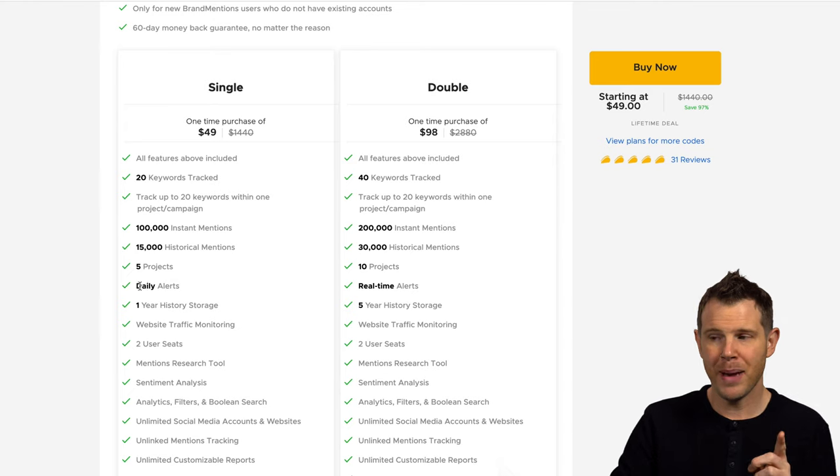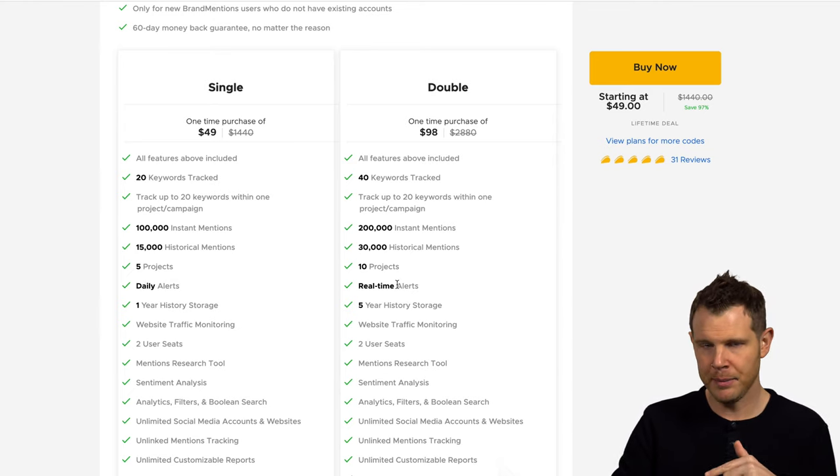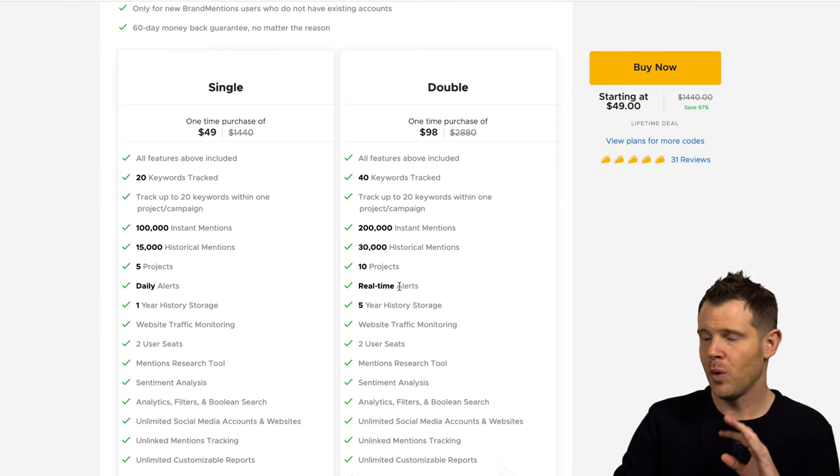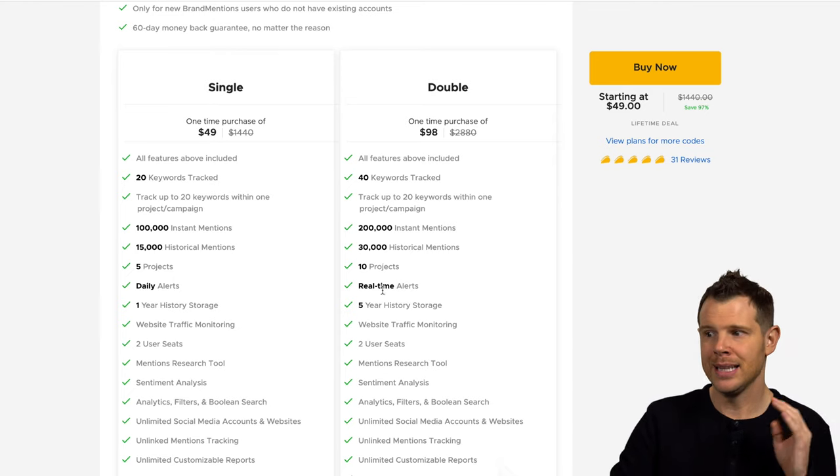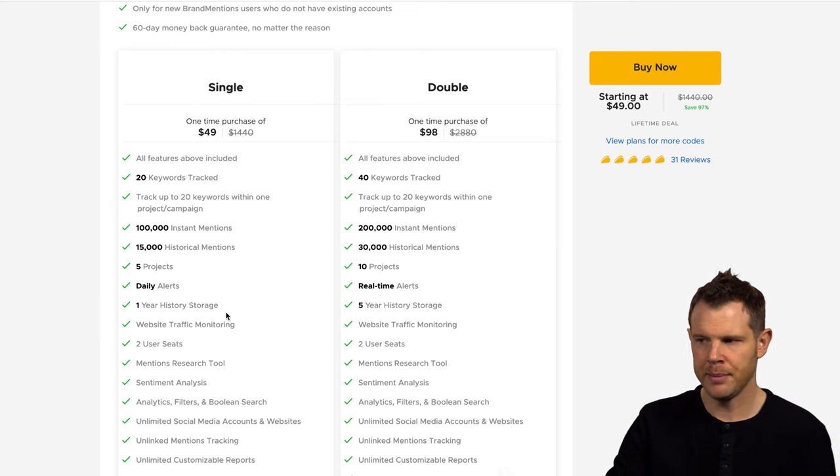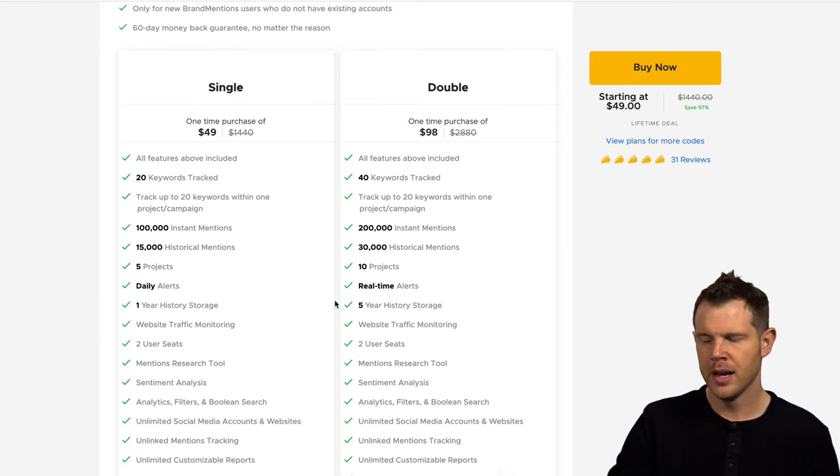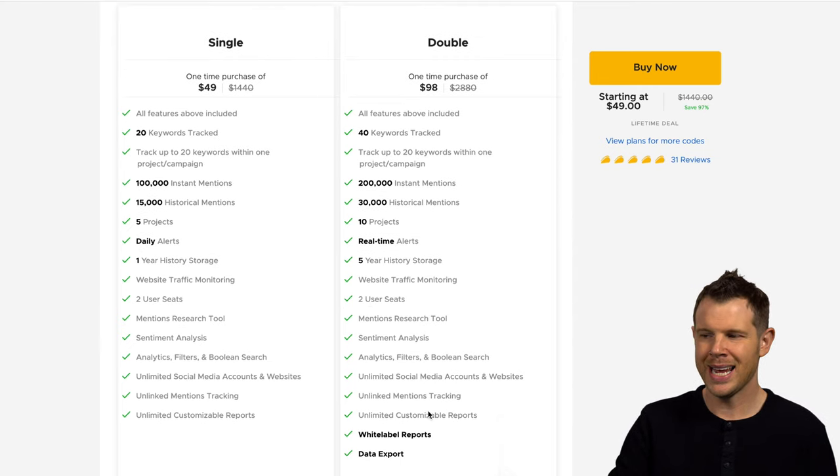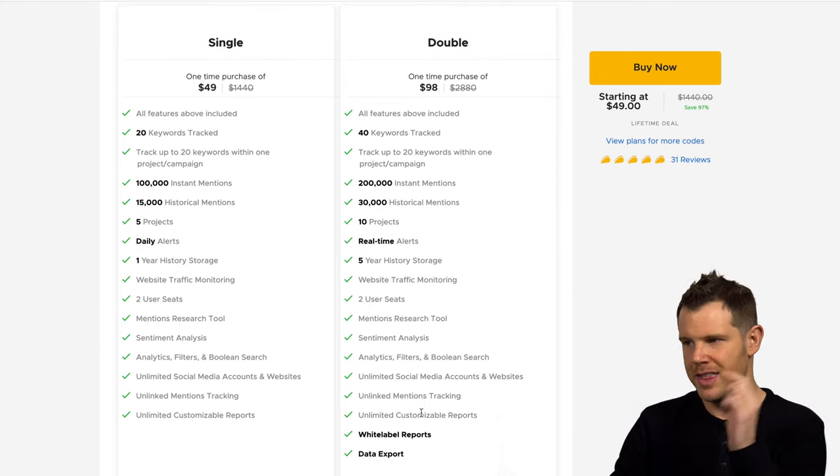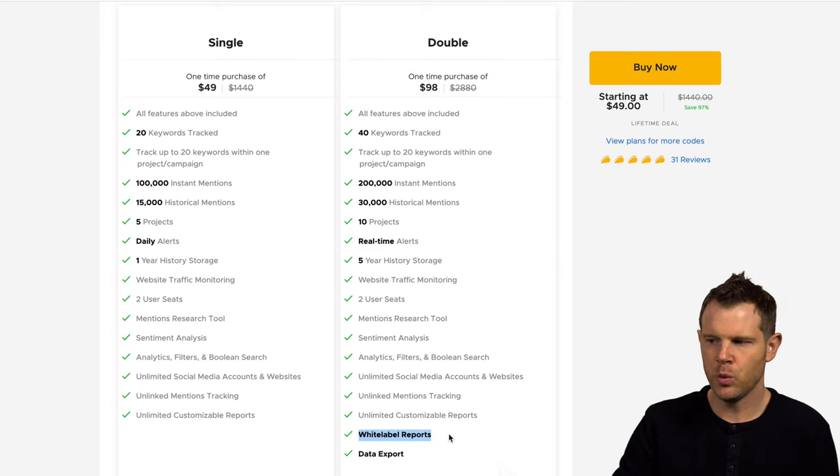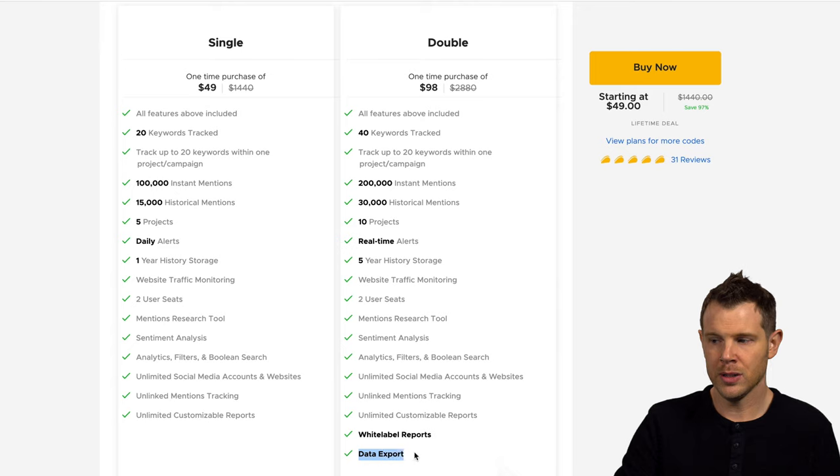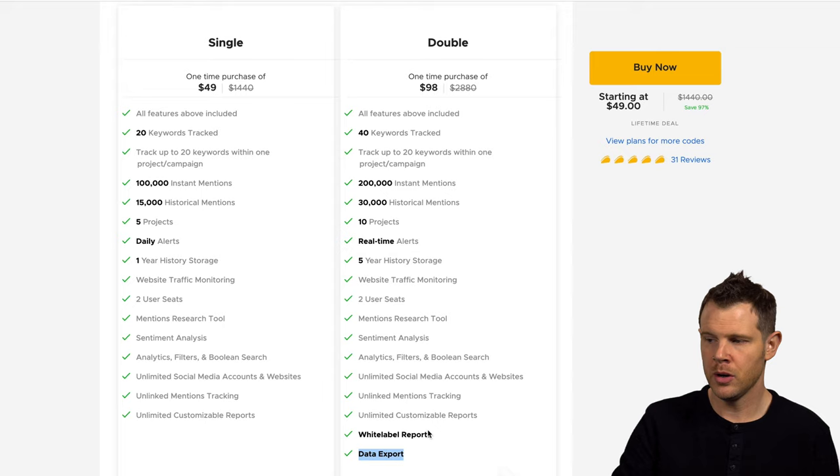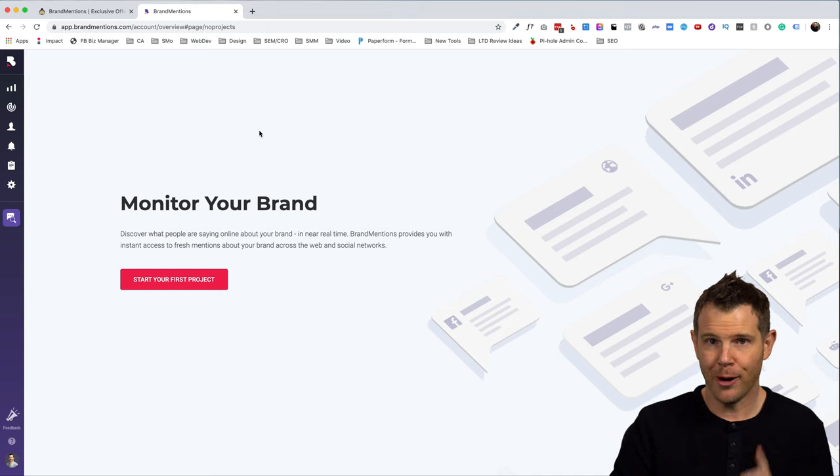Then I've already mentioned the five projects versus 10 projects. So if you're managing clients, you have more than five, you'll definitely want to get the second code here. Another benefit is daily alerts versus real time alerts. So if you're managing, let's say reputation for clients, you want to join in conversations immediately as they happen, you'll want these real time alerts and the storage history. You'll get one year of history versus five years of history with the double code. And for most people, the thing that'll really push you over the edge is you get these white label reports when you go to the double code and you can also export your data.